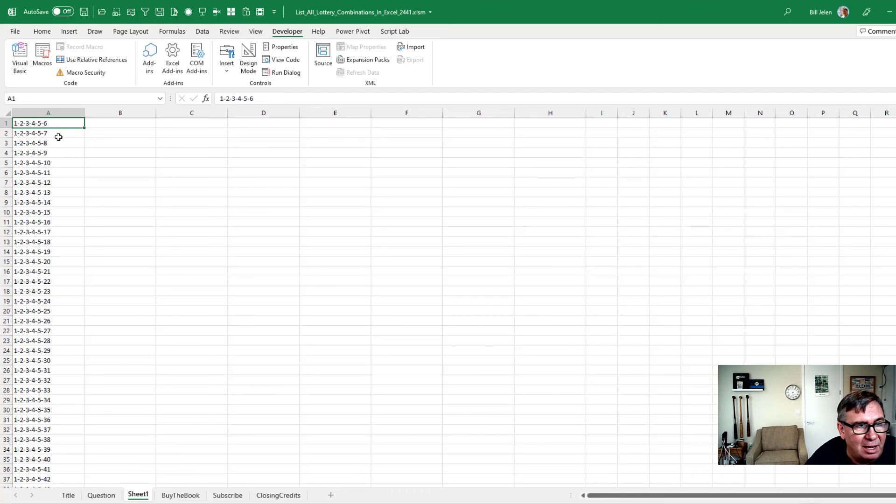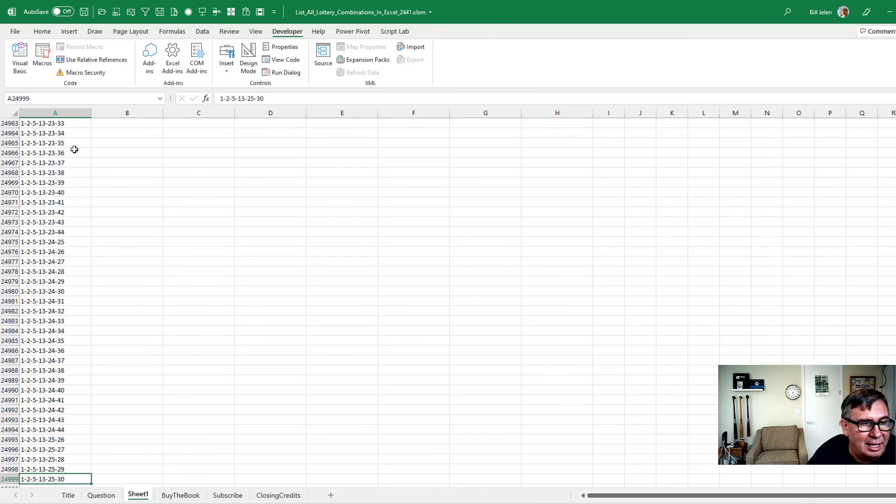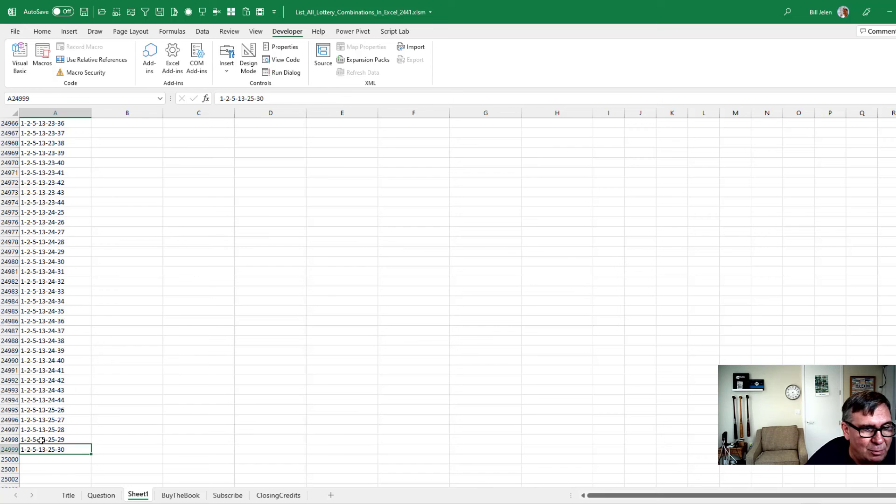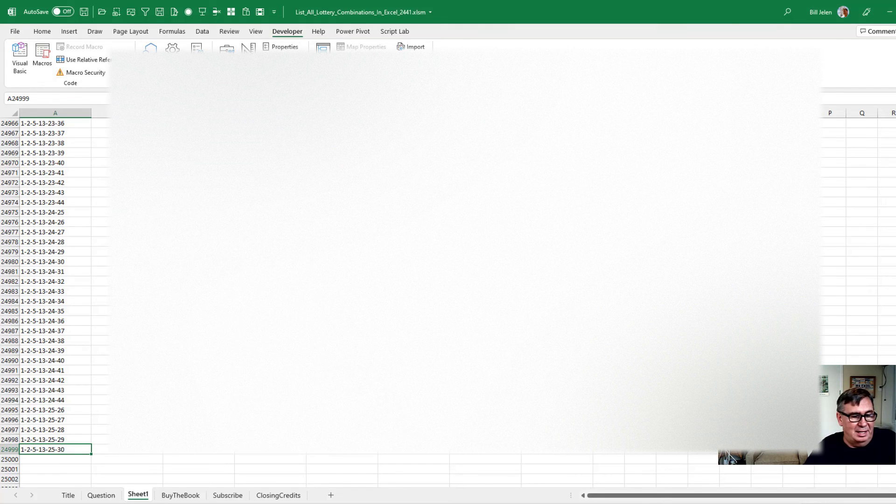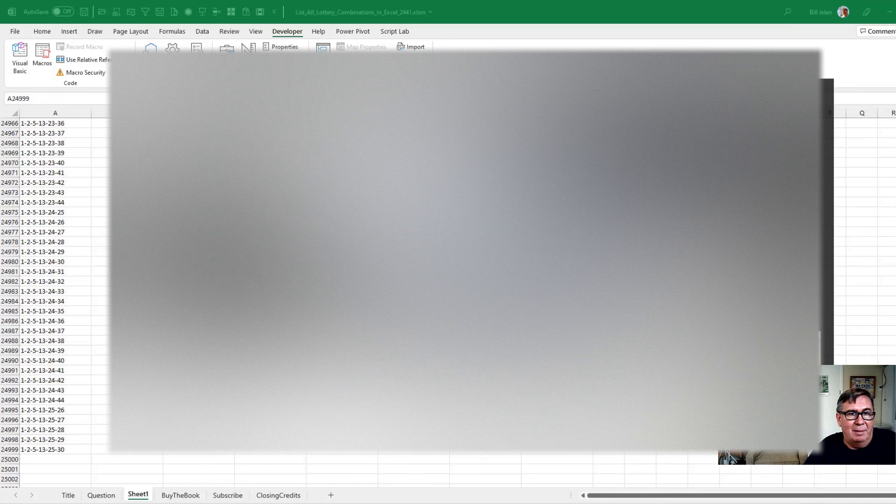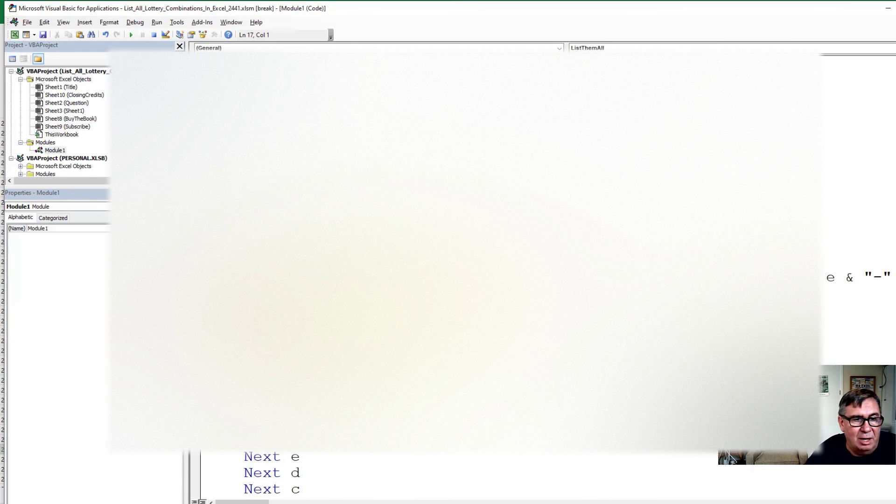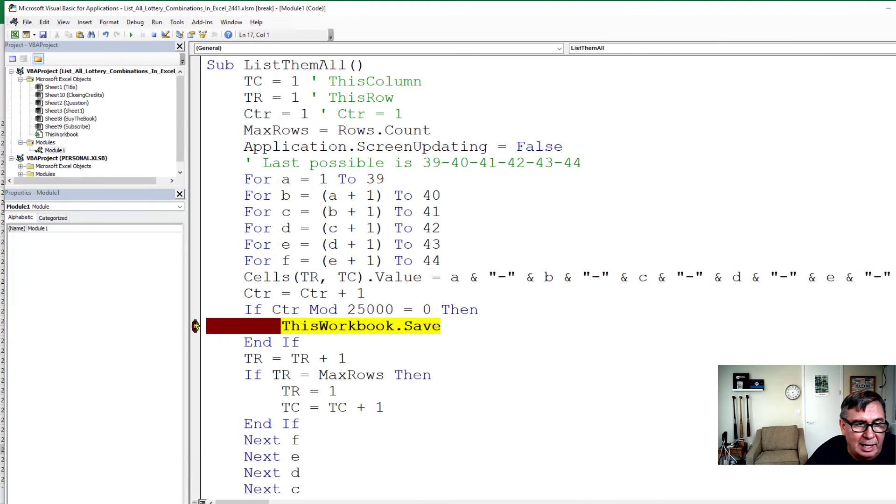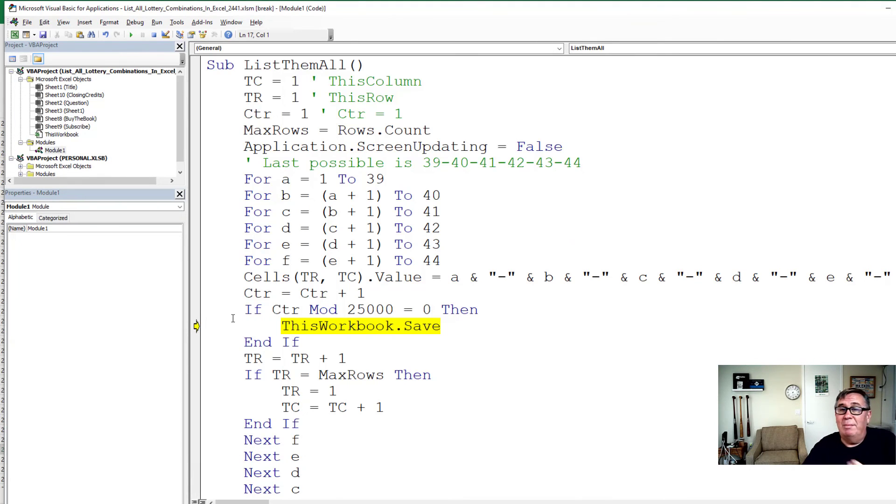Let's switch back to Excel and get 1-2-3-4-5-6, 1-2-3-4-5-7. Let's see how far we got in the first 25,000. We're up to 1-2-5-13-25-30. All right, so that's good. That means that we can just turn off this breakpoint and let the thing run.